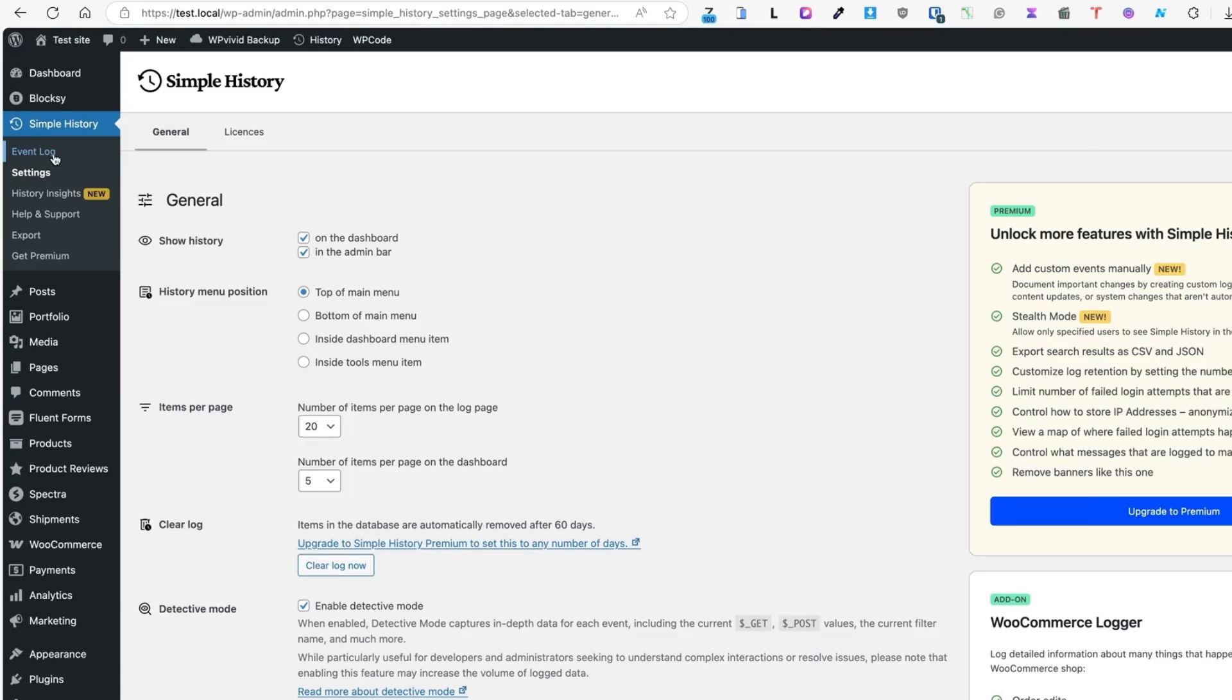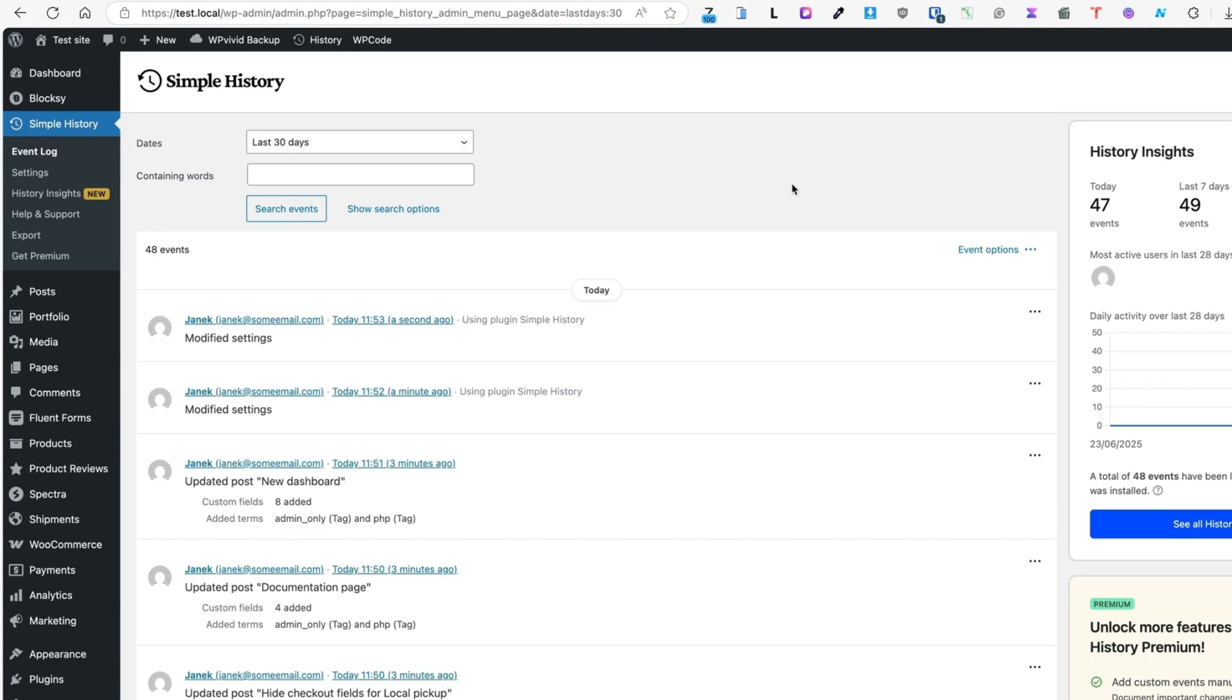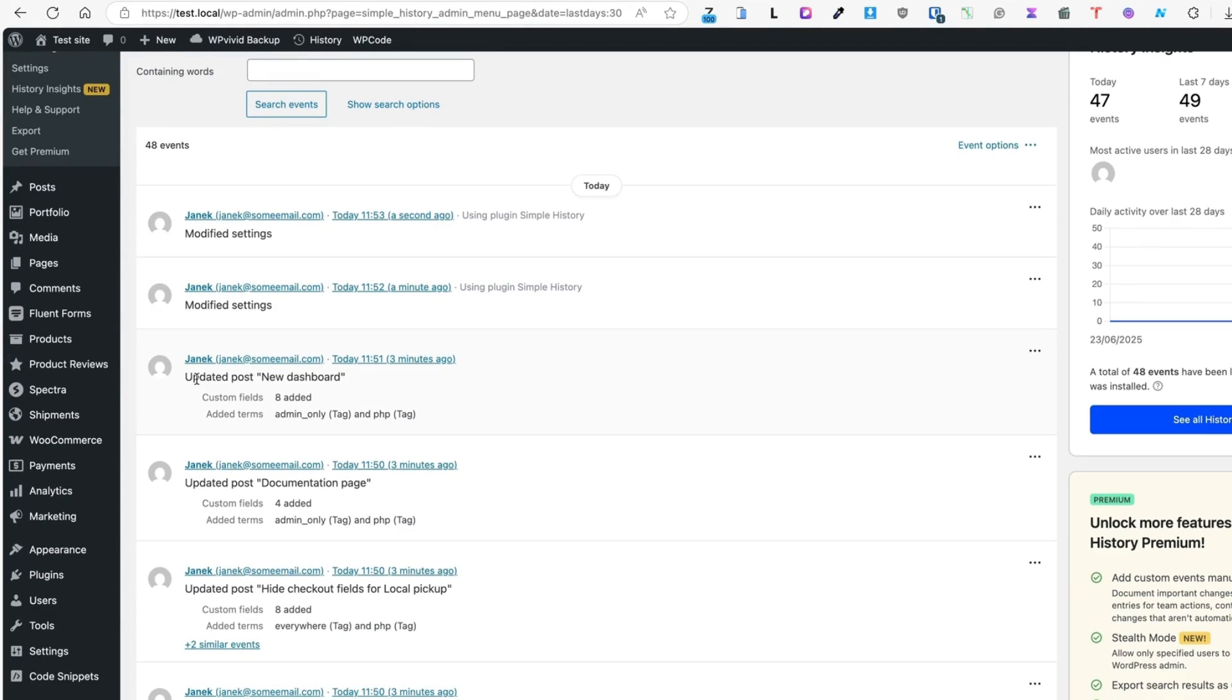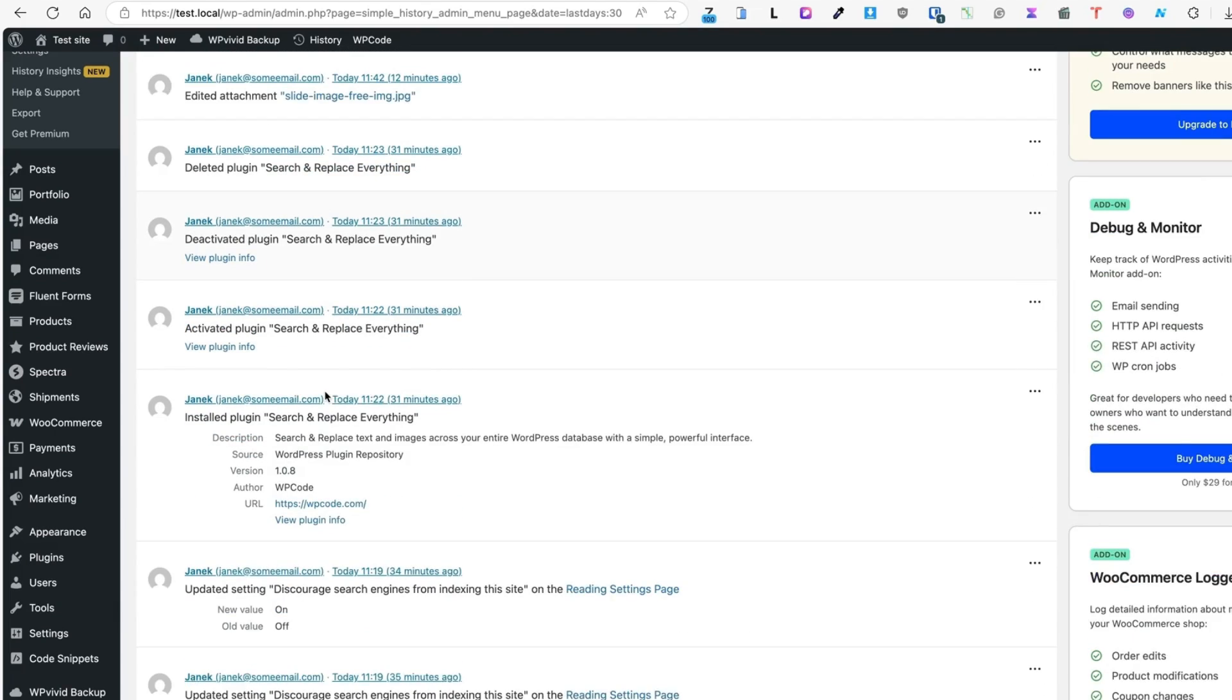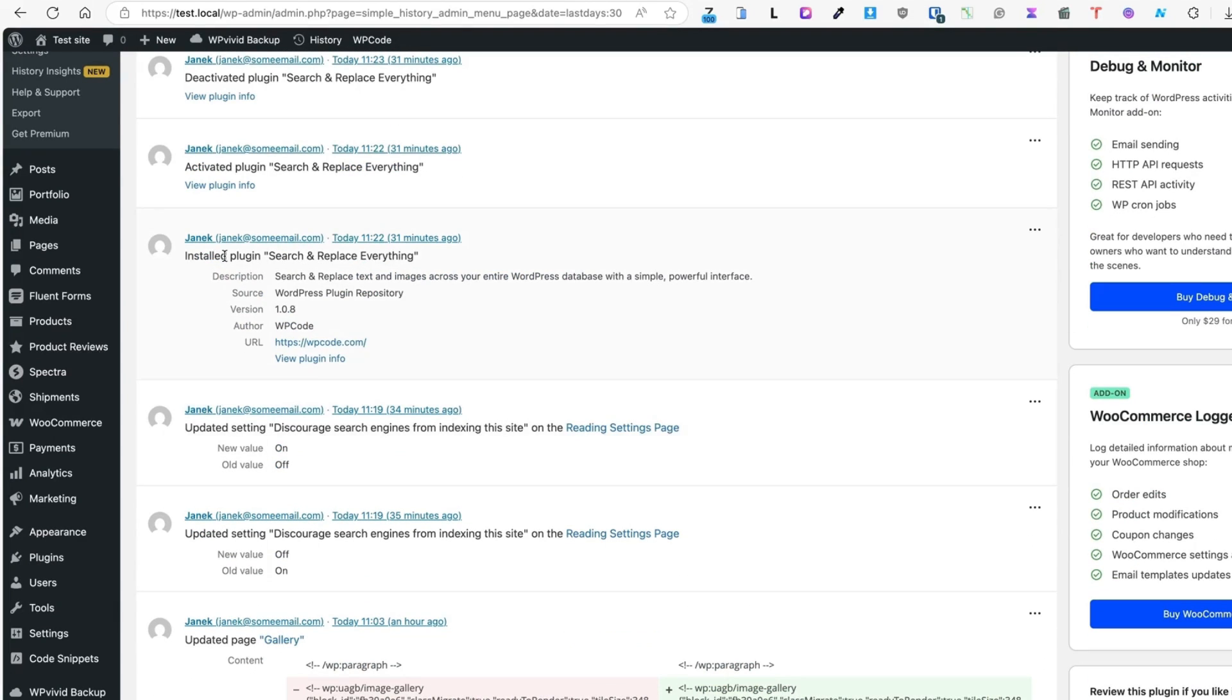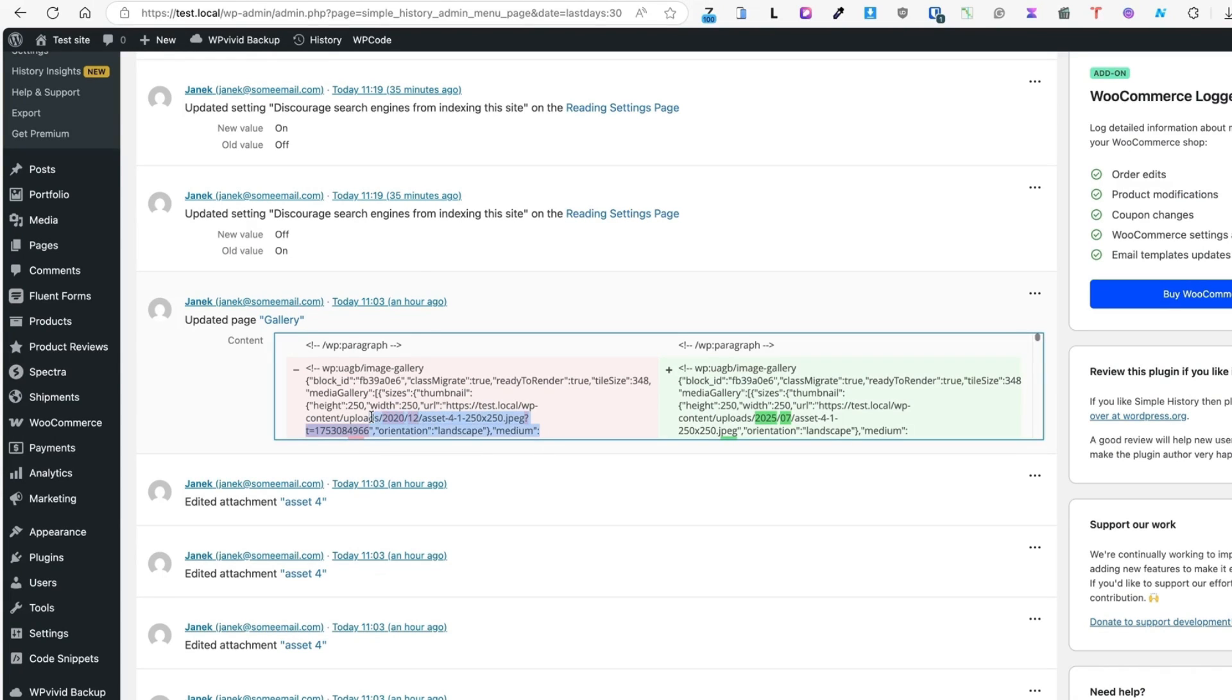And now whatever is done on your WordPress site, it's logged here. As you see, latest log says I modified the settings using the plugin Simple History. I have updated the post. What else can I see? I have installed the plugin, updated settings, updated page. It even displays what did I change here. You'll see it here.